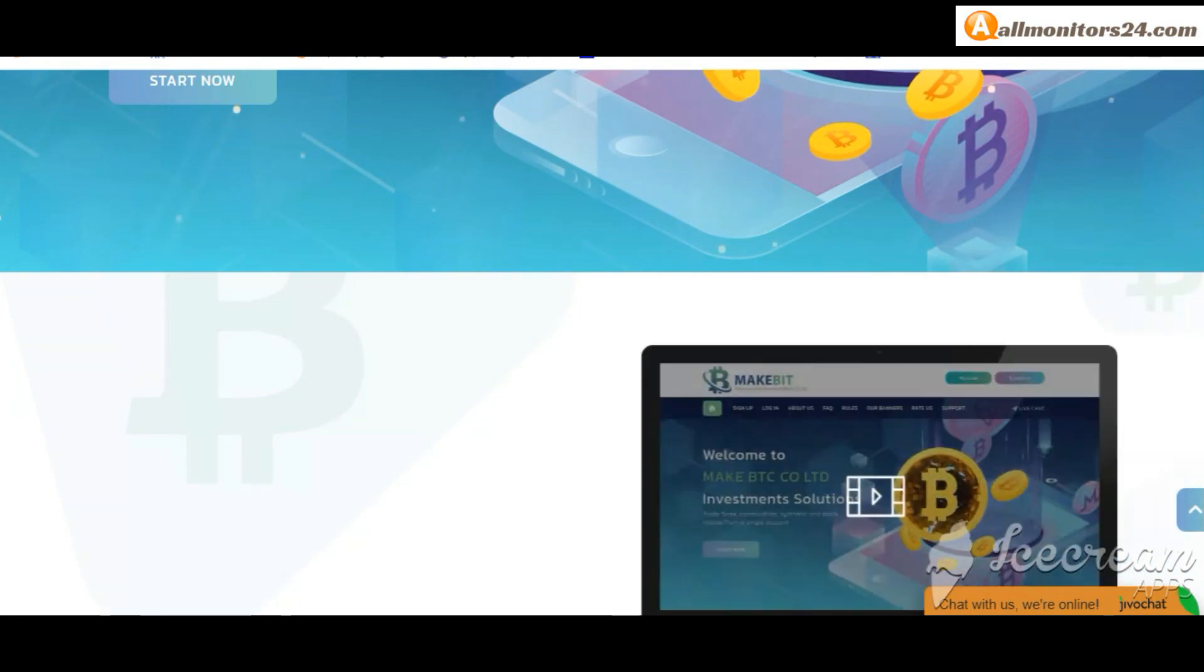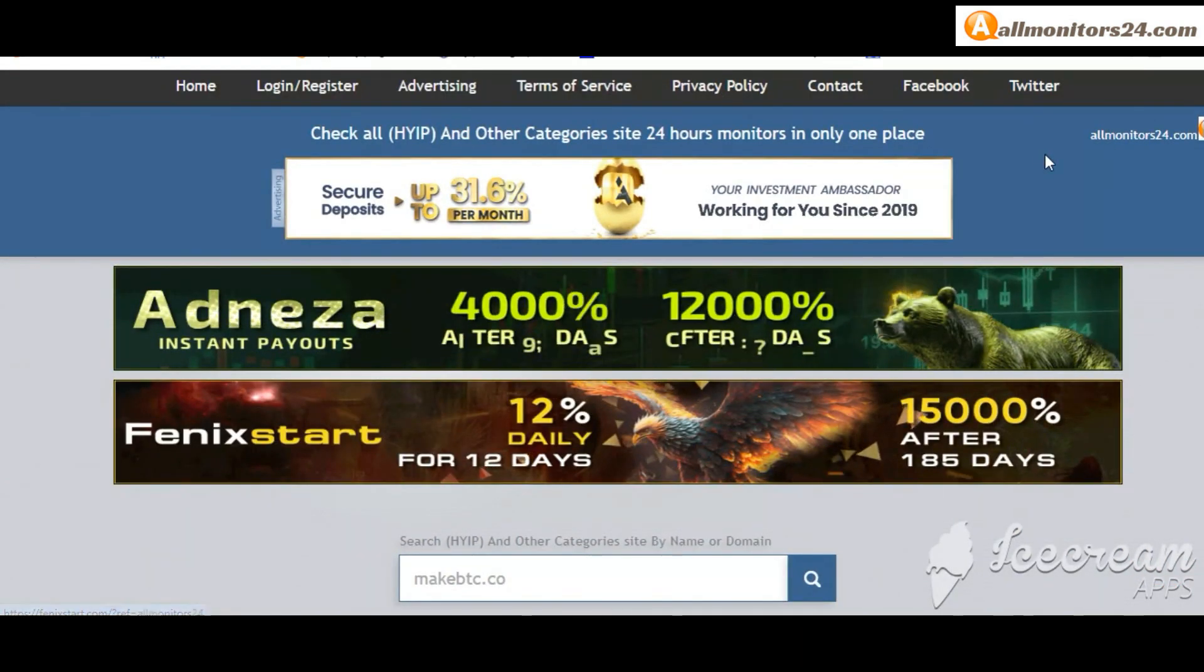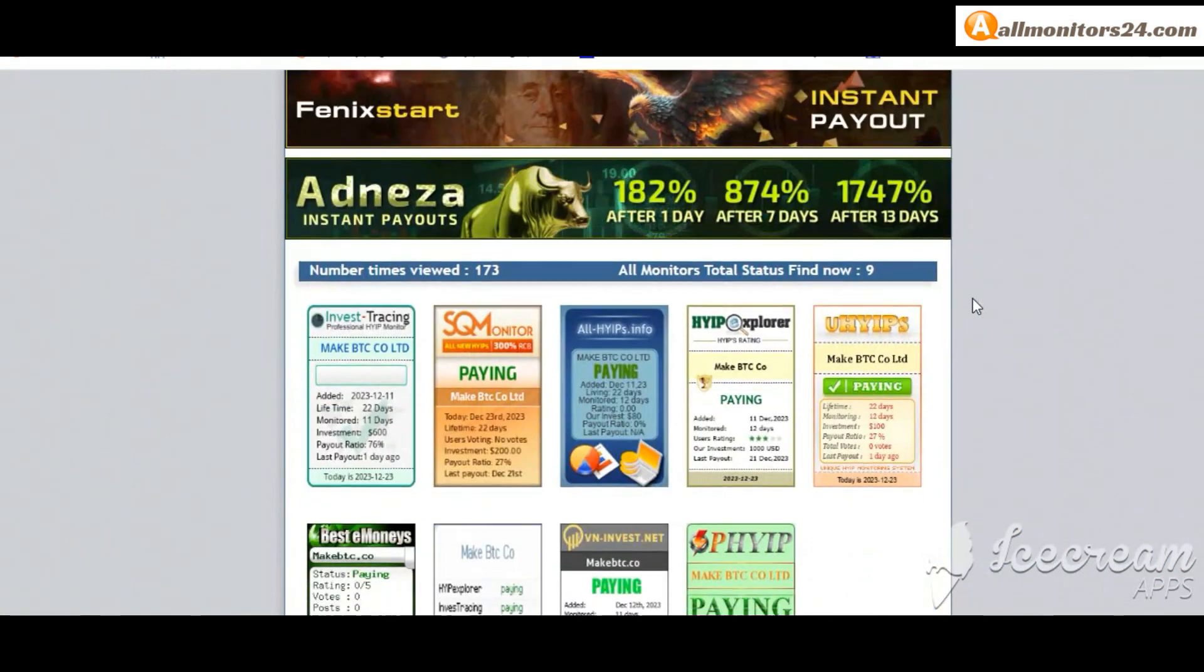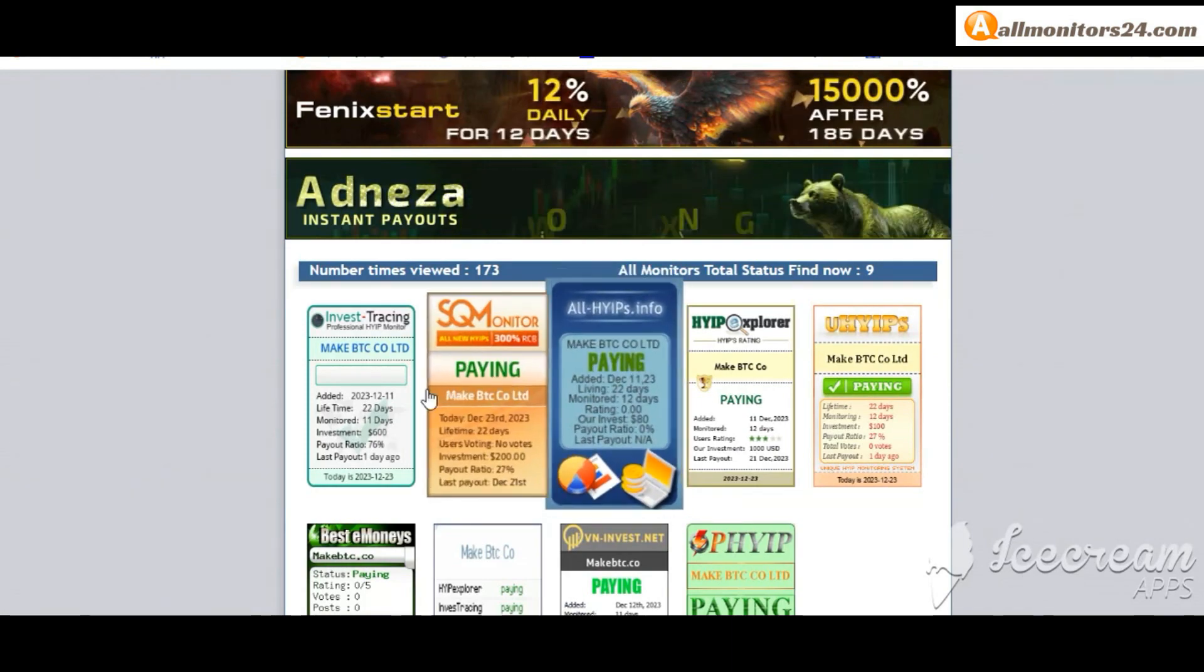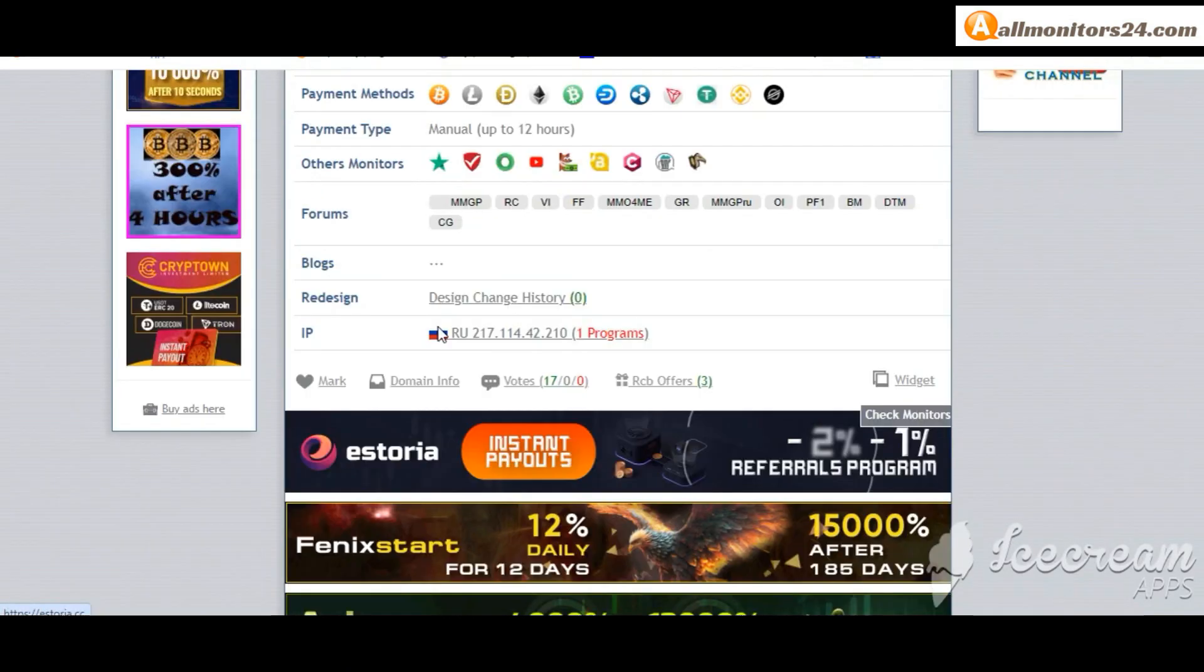Visit our site every day, allmonitors24.com for every update. Okay, good luck, take care.